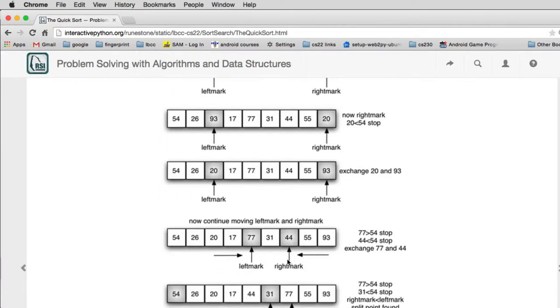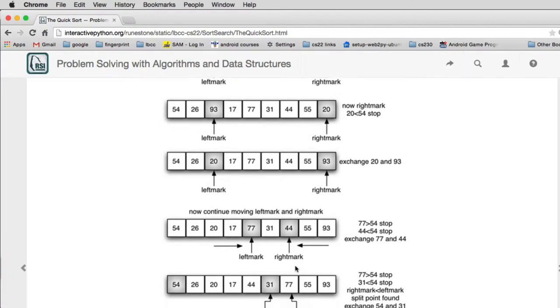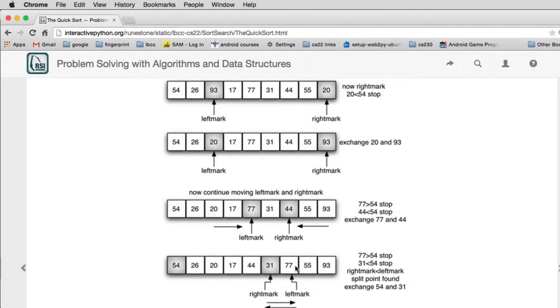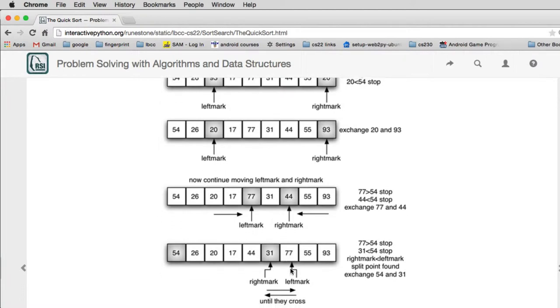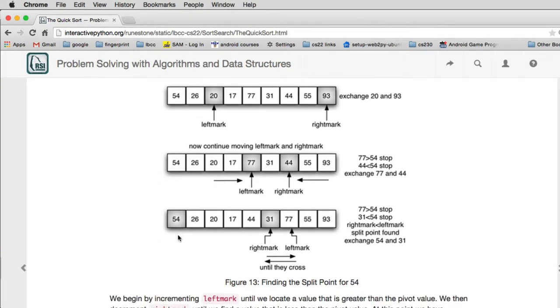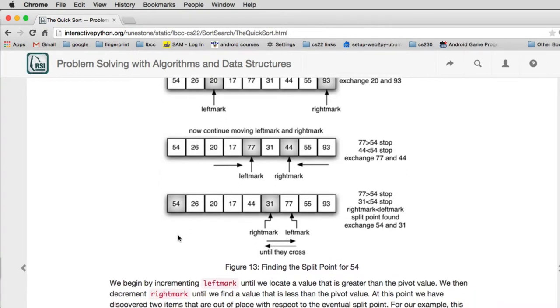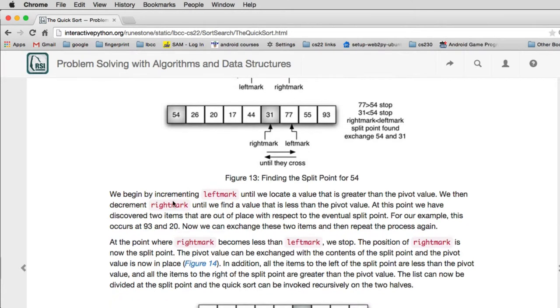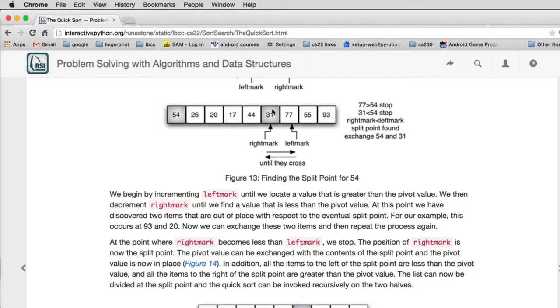And finally the left and right mark will pass each other by one. And once they've done that, the left mark will be pointing to the first item in the new left list, and the right mark is the first item in the new right list. And so now we know that we can put 54 in place. So we exchange the 54 for the 31. So the 31 is in the list on the left, so we can move it to anywhere in the list on the left. It's still going to be less than 54, so we just exchange the 54 for 31.